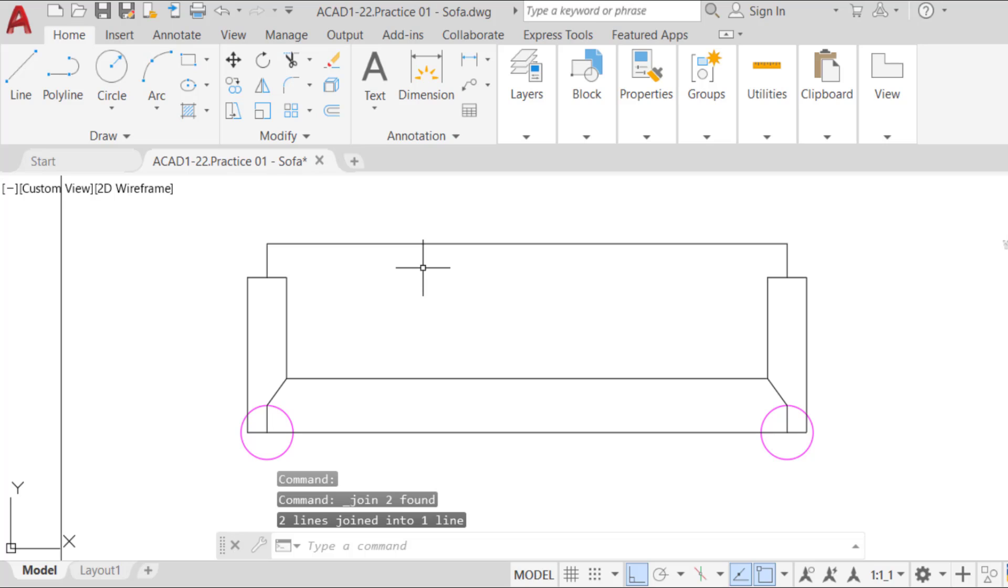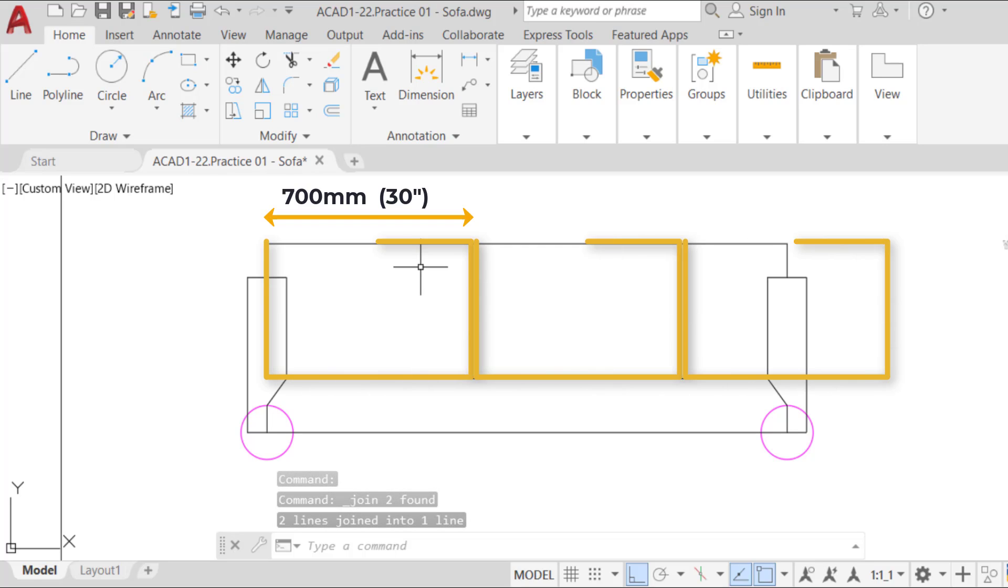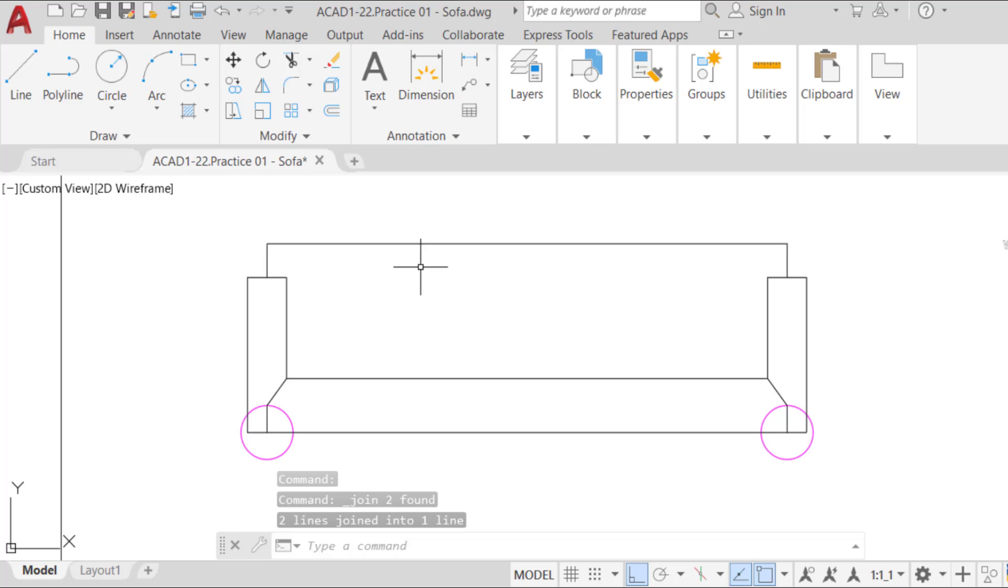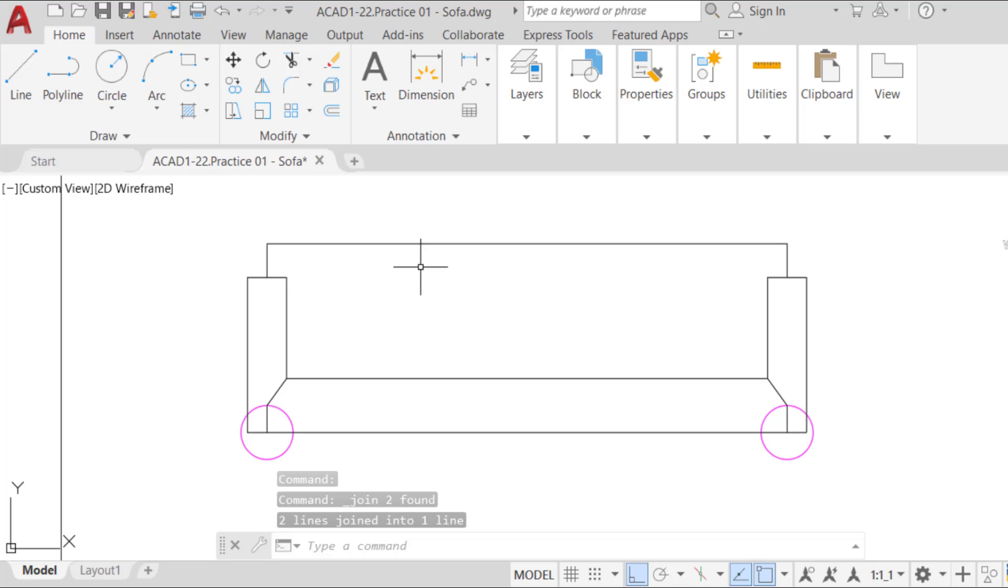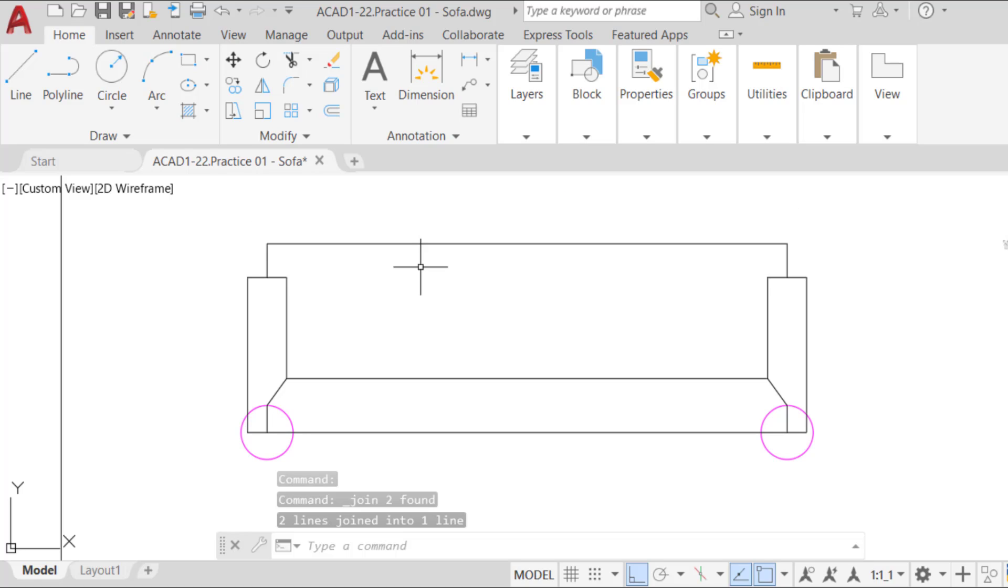Now assume that our sofa is required to have three seats of 700 millimeters, 30 inches. Therefore, we need a total length of 2,100 millimeters, 90 inches. Since we have created a sofa that is 2,000 millimeters, 80 inches, we need to extend it. One easy way to do that is to use the scale command.